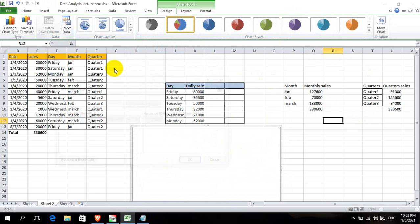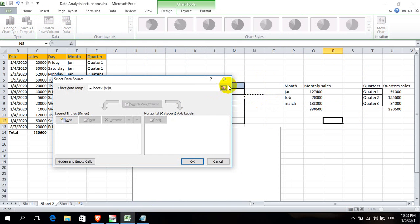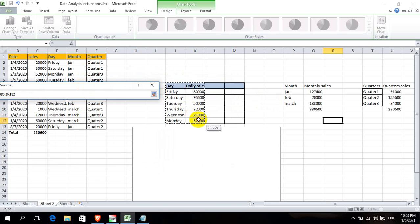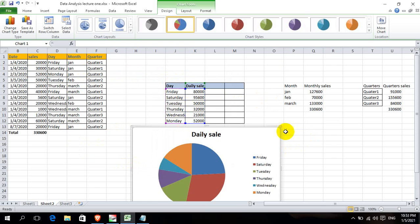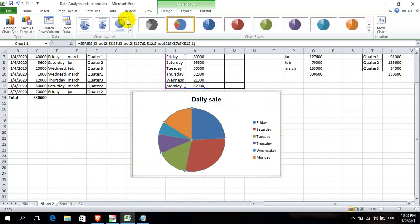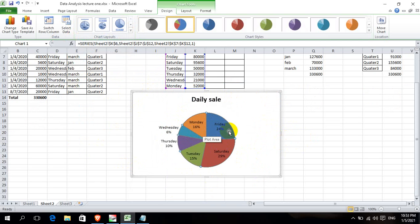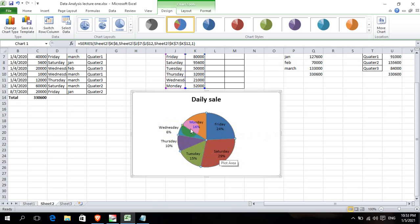Now we are going to get the chart. We are going to get the chart. Select data — selling data. Monday is 16%, Friday is 24%, Saturday is 29%, Tuesday is 15%, Wednesday is 6%, Thursday is 10% — these are the daily sales.